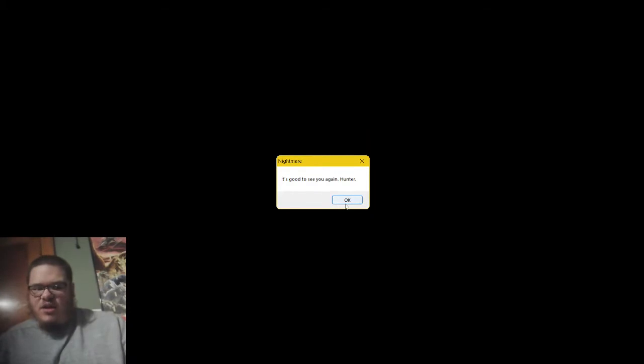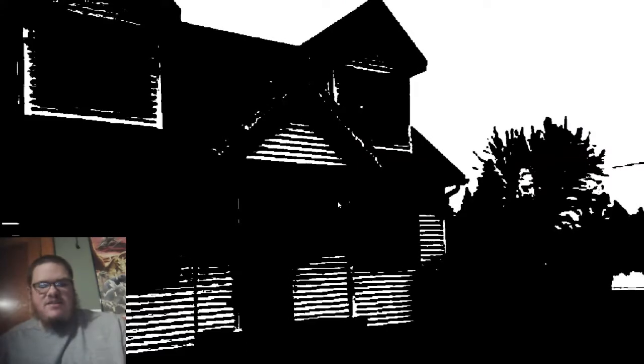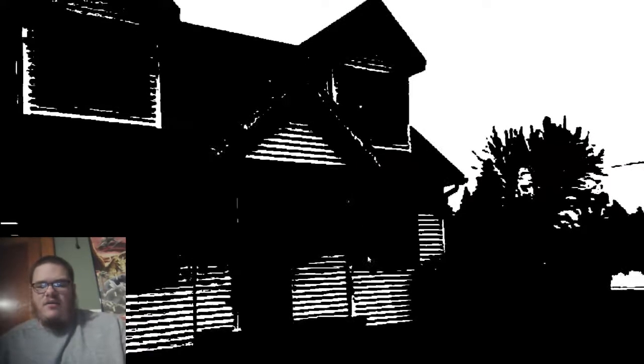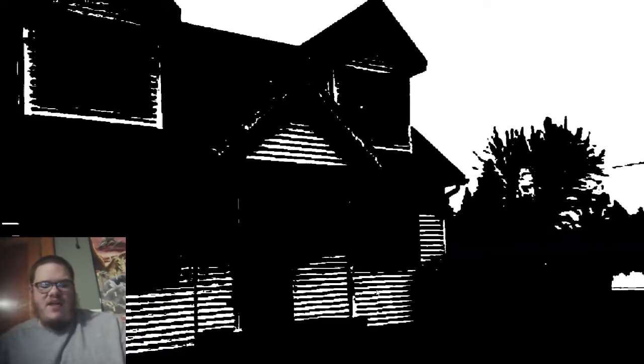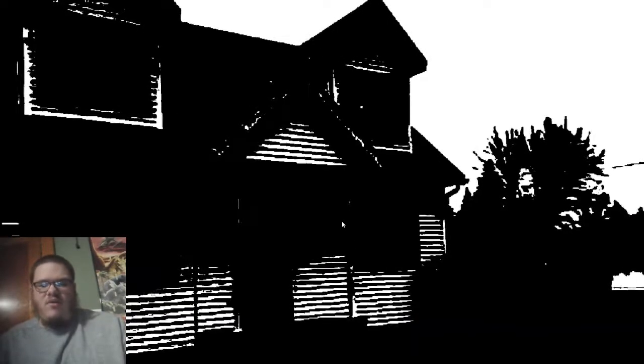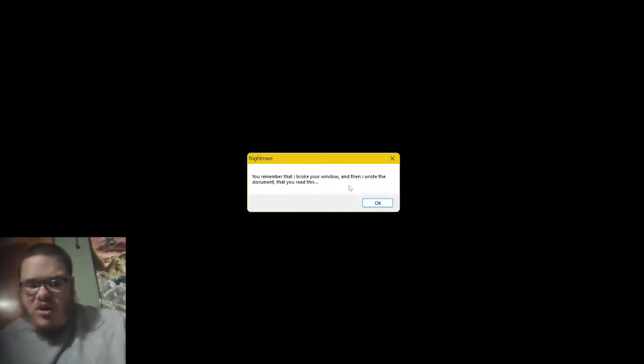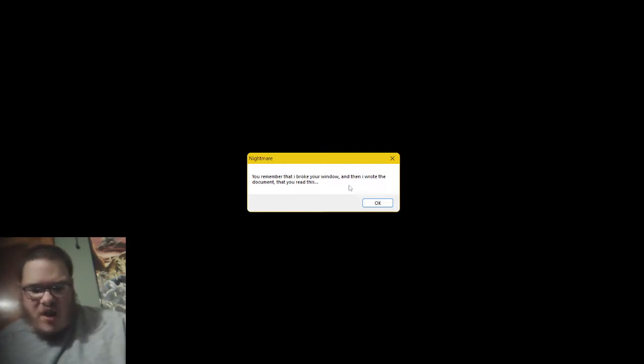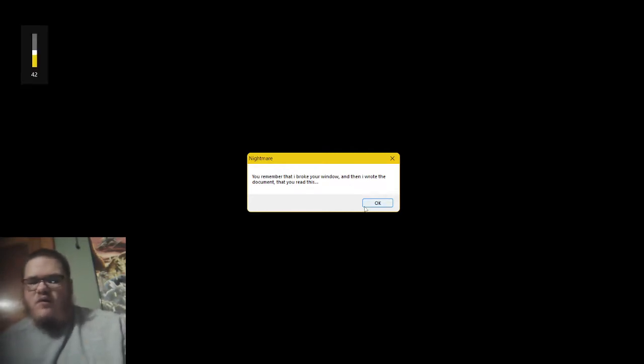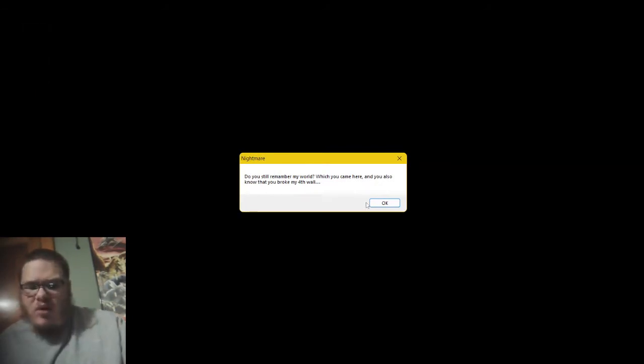Okay, I don't want that to actually take a risk. It's good to see you again, Hunter. It's been a while. Do you remember this house? Yes. Okay, I remember this house? I remember all this. Oh, I clicked on it? Okay, if I do left click. Oh, never mind. You remember that I broke your window? And then I wrote the document that you read this? Did I have my belief for that? Okay, let me go with 42 better.